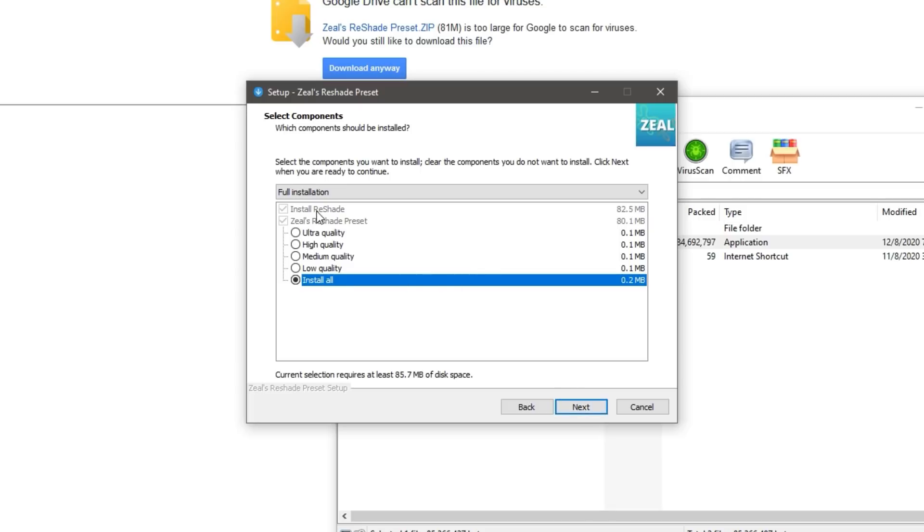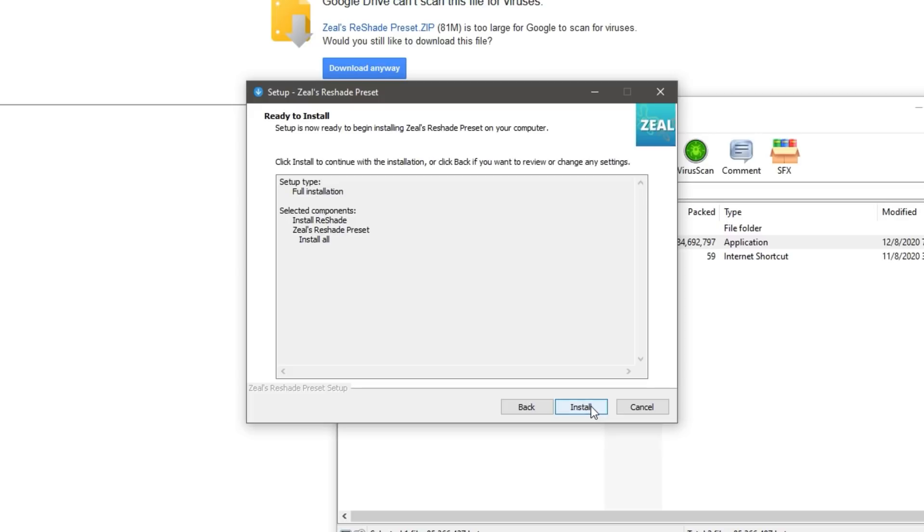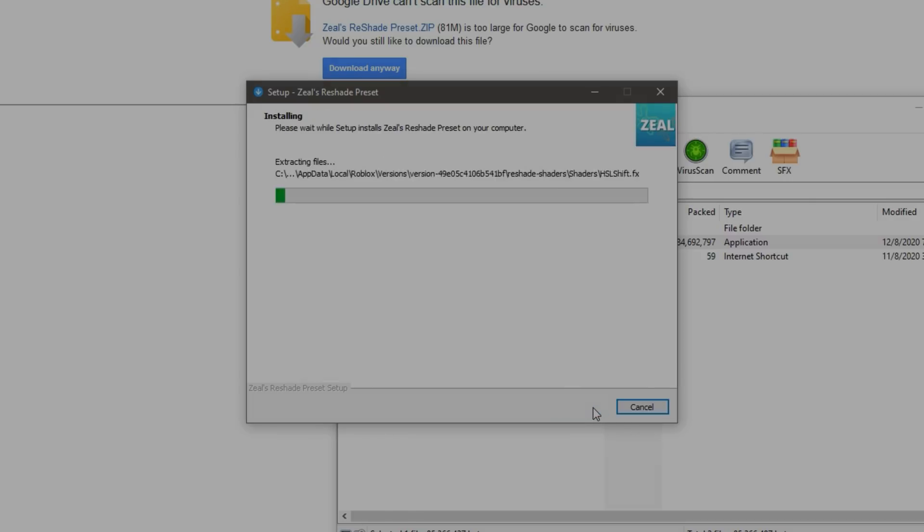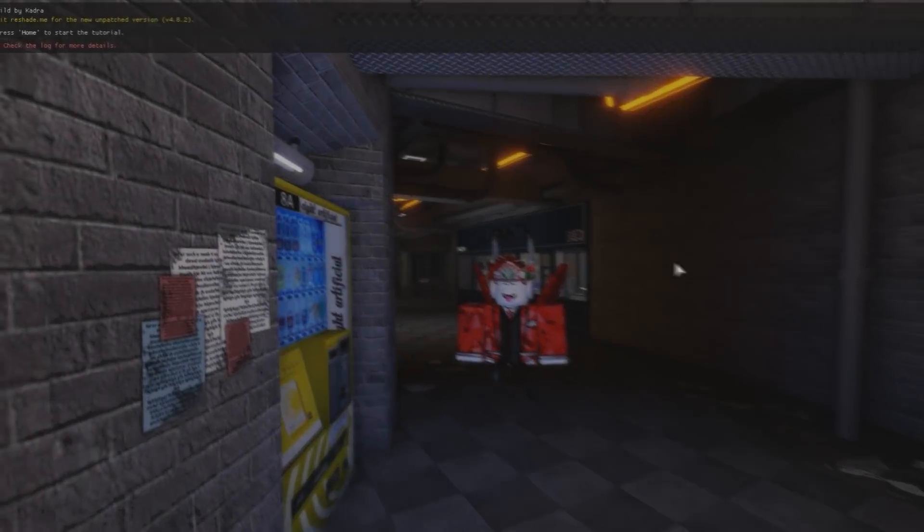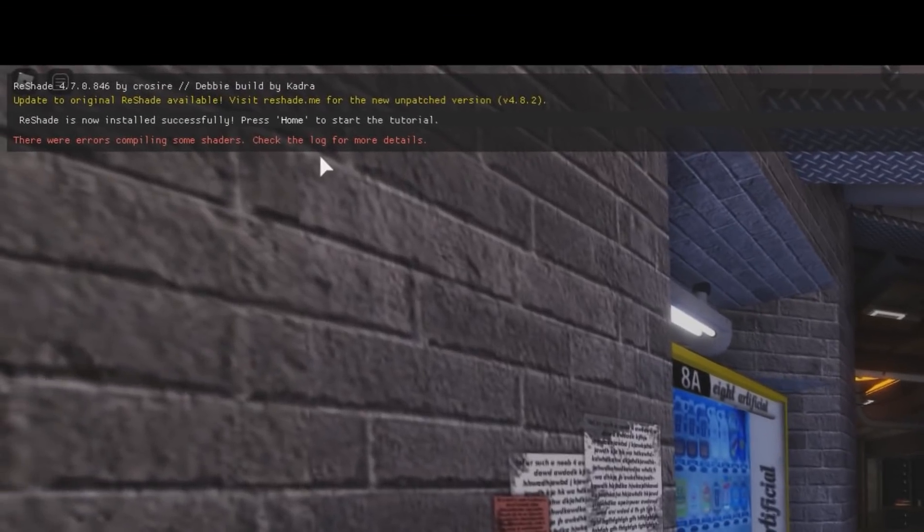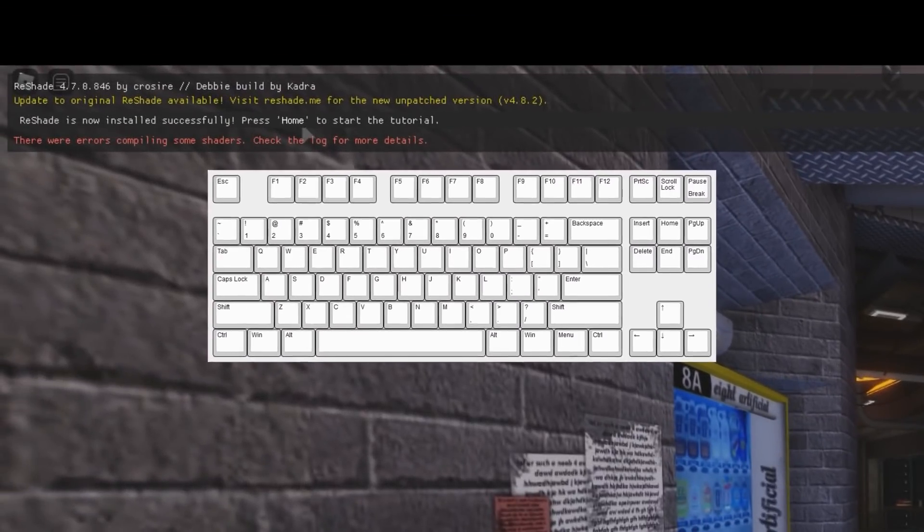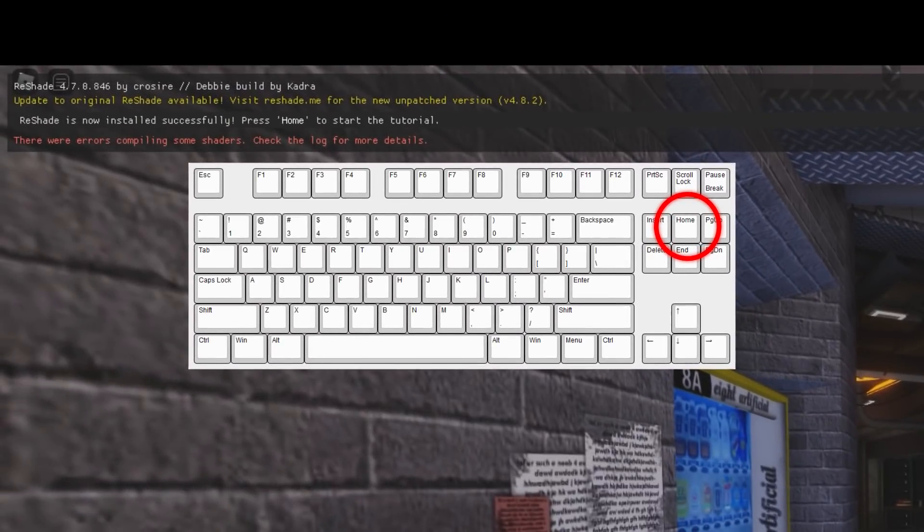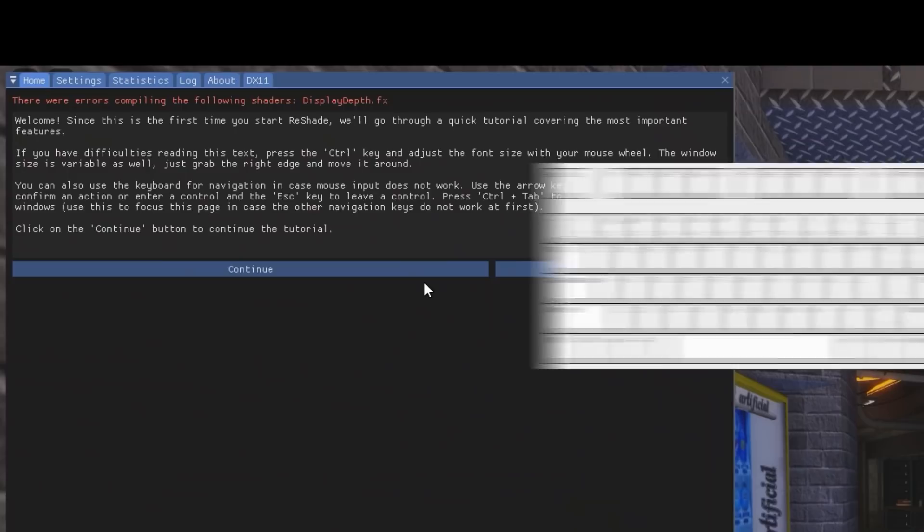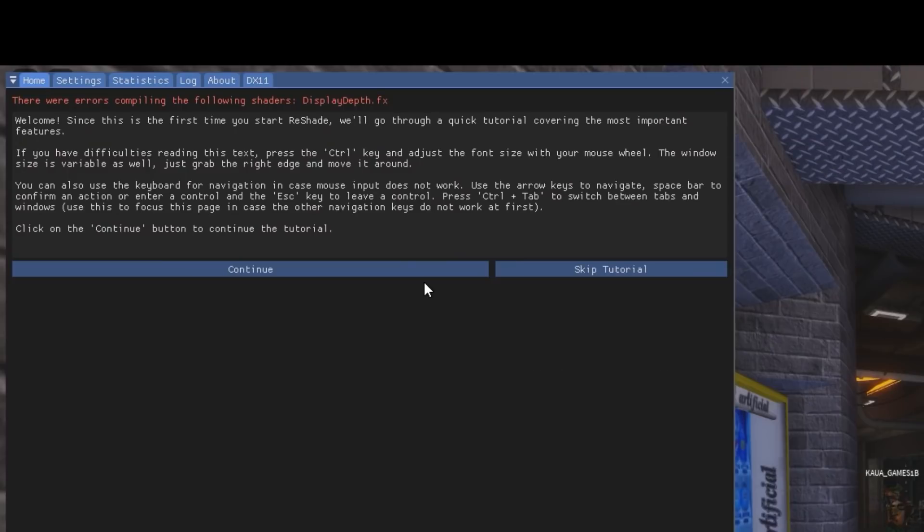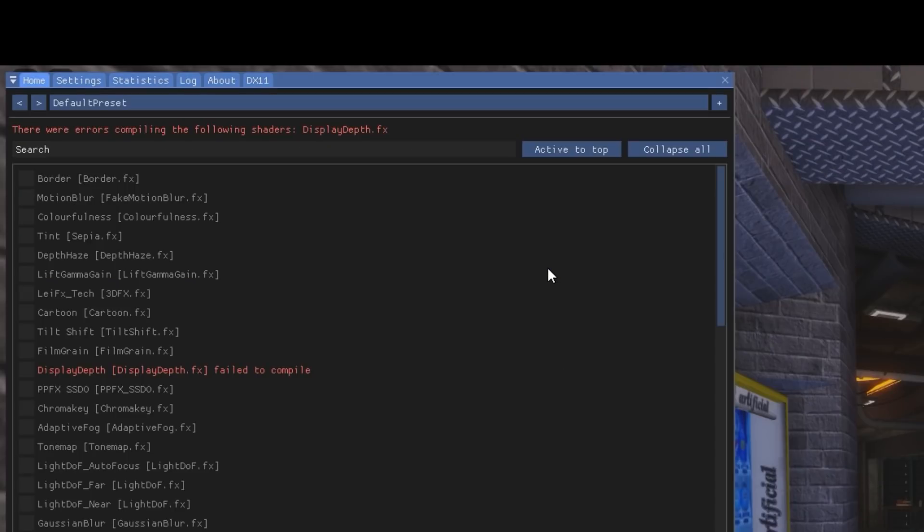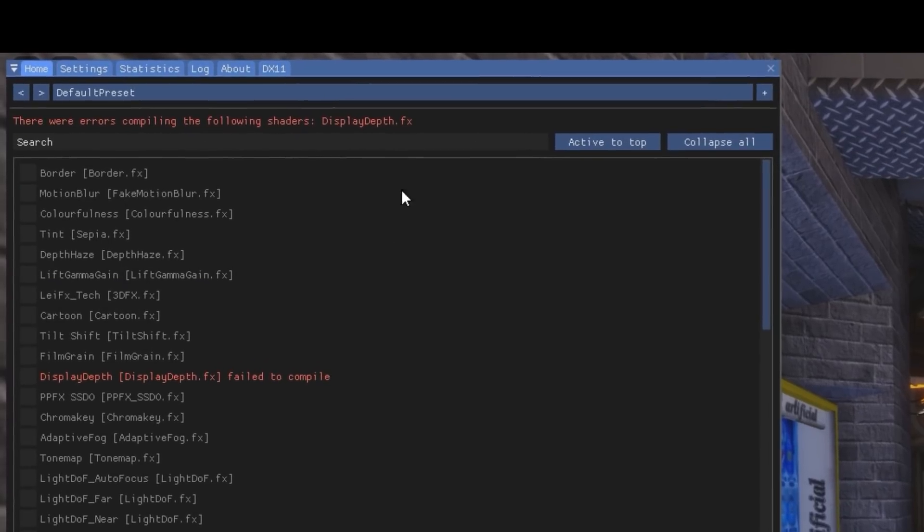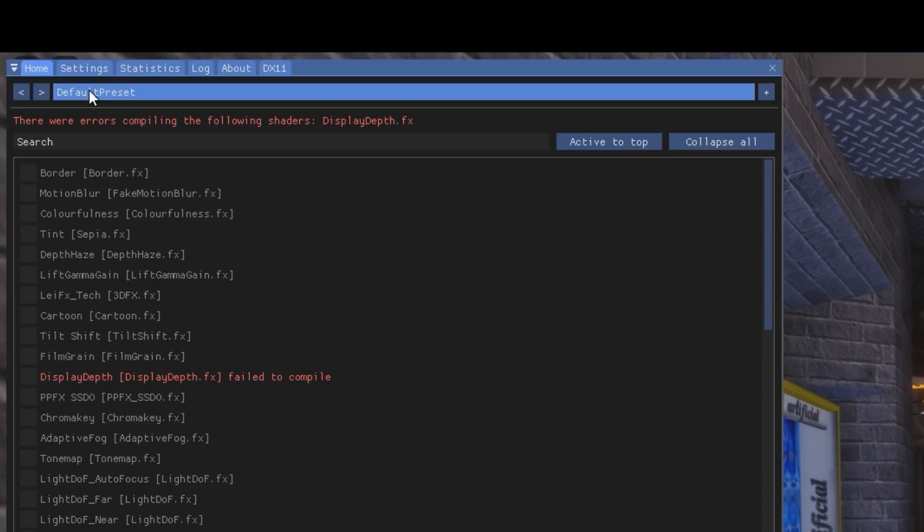Now when you open Roblox, you'll see this pop up on the top of your screen. It will ask you to press Home on your keyboard, so do exactly that. The tab will open and click Skip Tutorial.